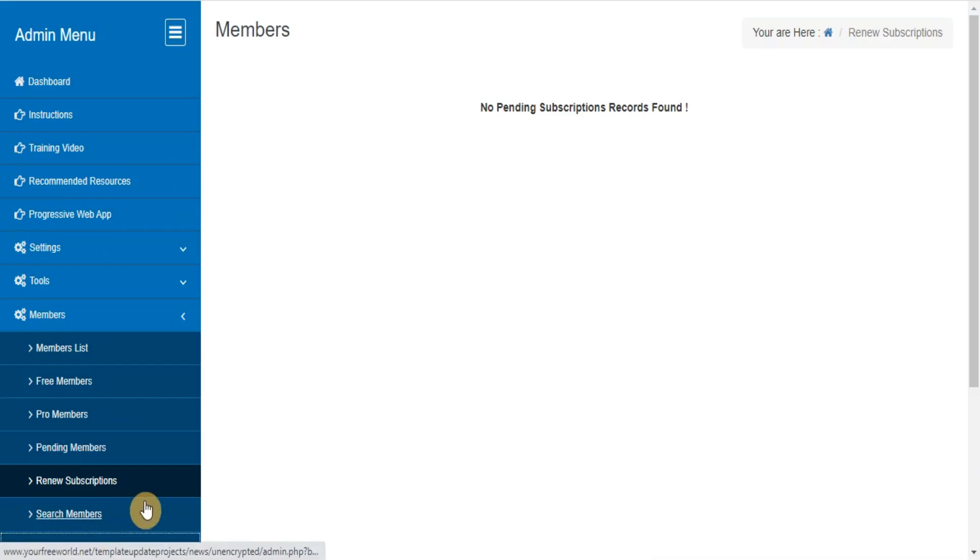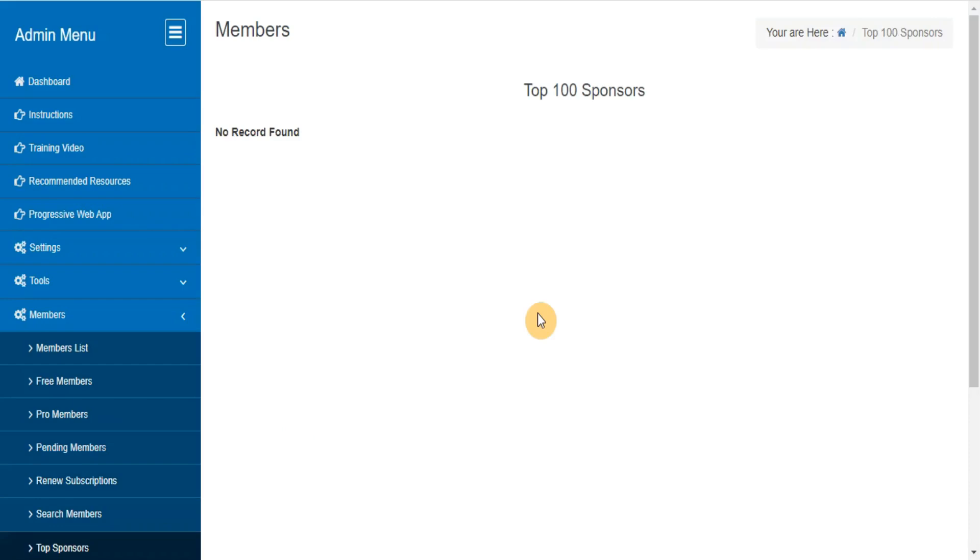Top sponsors. Here you can find the list of top 100 members who have referred the maximum number of members to your site.